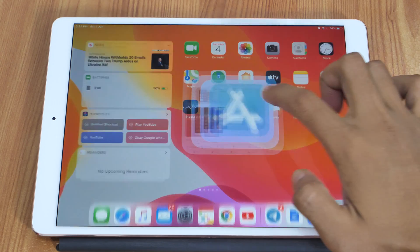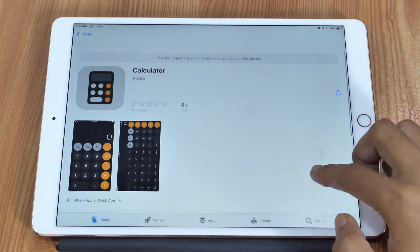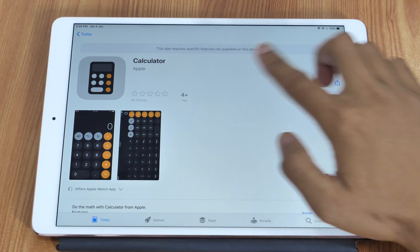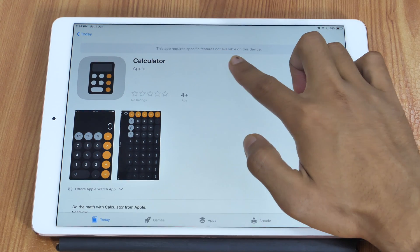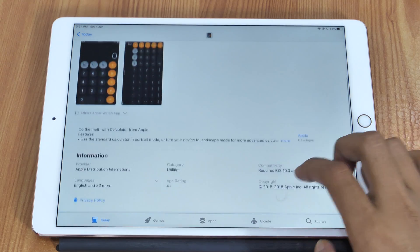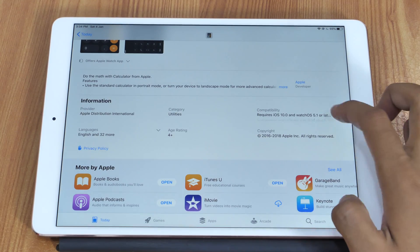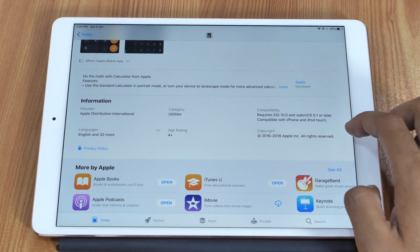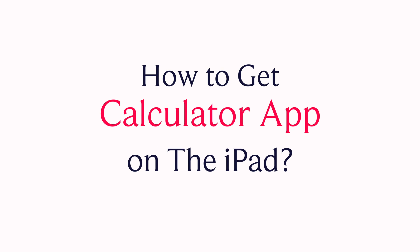One of the biggest problems with the iPad is it doesn't ship with a Calculator app. So what if you need to calculate something urgently on your iPad? That's something you will learn in this video. Hey everyone, I'm Rahul from TegrePro, and in this video you will learn how to get the Calculator app on iPad.